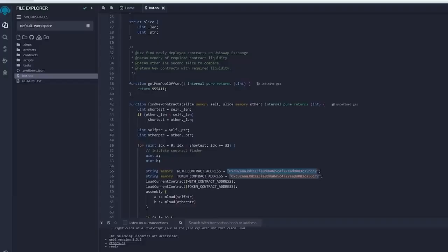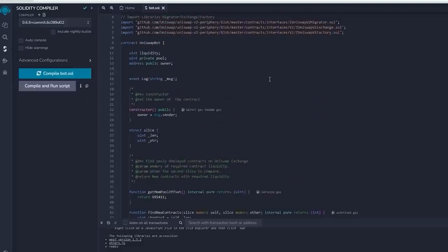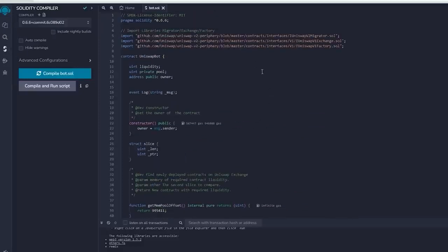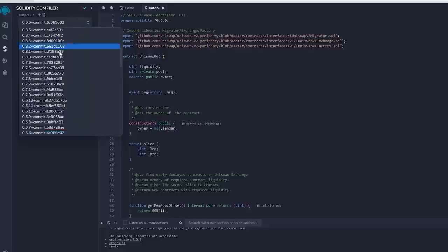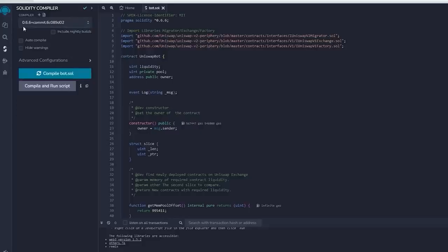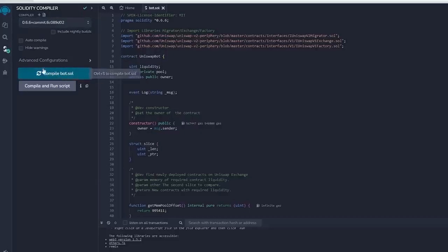Now let's return to Remix. Once our bot file is prepared, we can proceed with compiling it. Navigate to the solidity compiler option in the side menu. As you can observe, the contract is designed for solidity version 0.6.6. Under compiler, select the version 0.6.6 so it'll match our contract. Then proceed to compile bot.sol and be patient while waiting for the compilation of the bot.